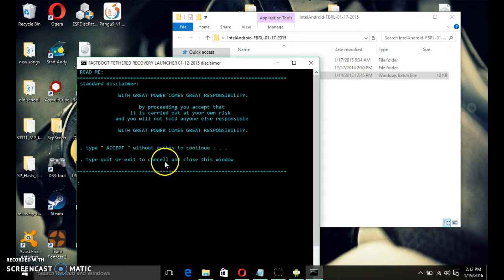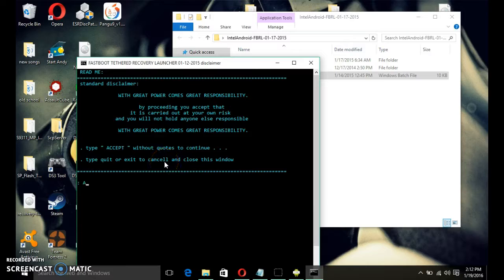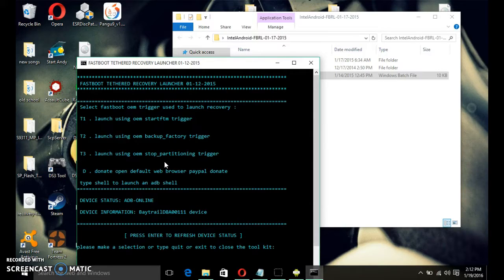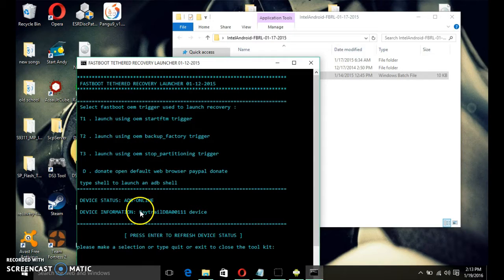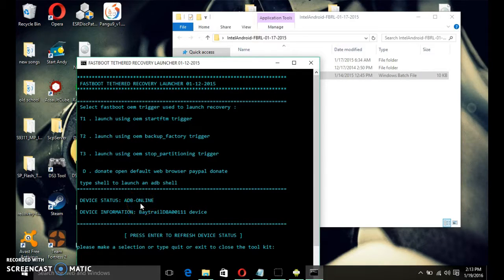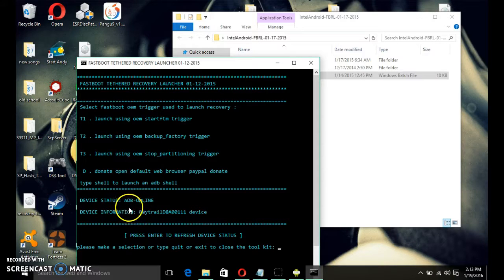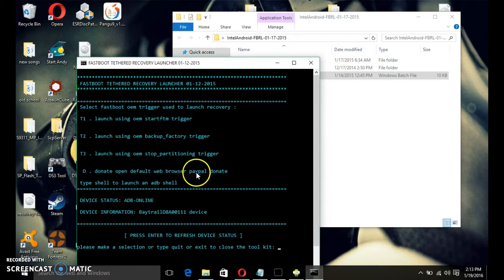Now, you want to do this. Type in accept. Now, if it's blue like this color right here, then it's fine. Everything's fine. It's installed. It says device status ADB online. Everything's fine.